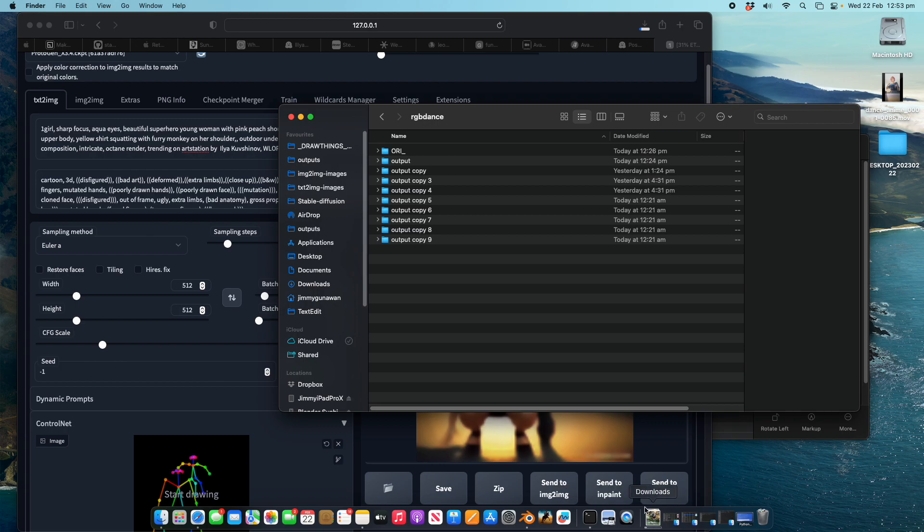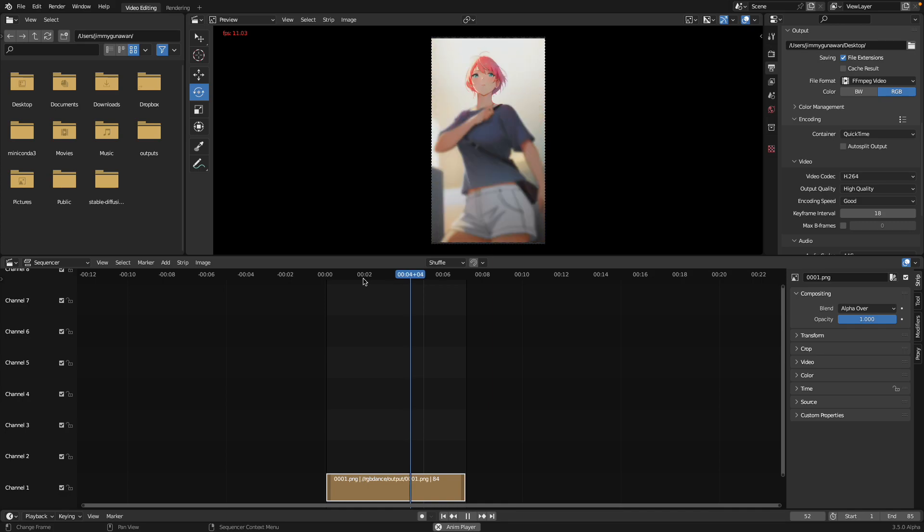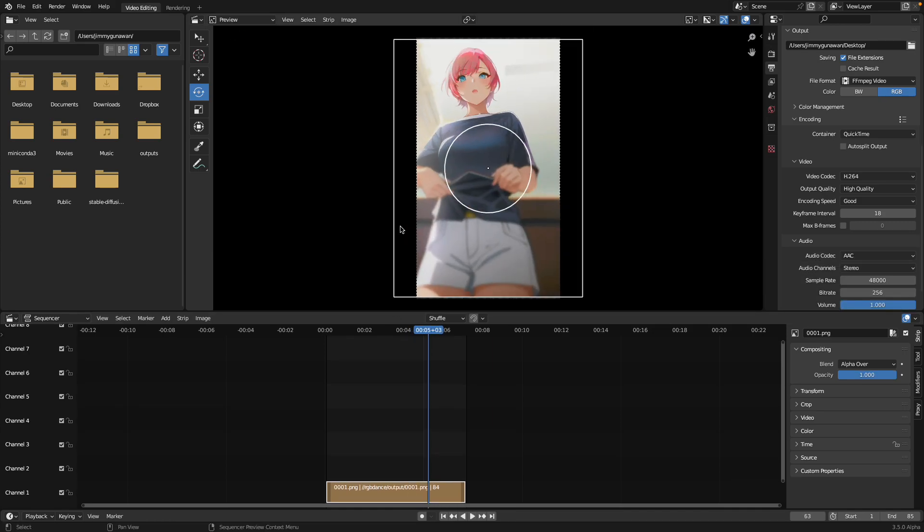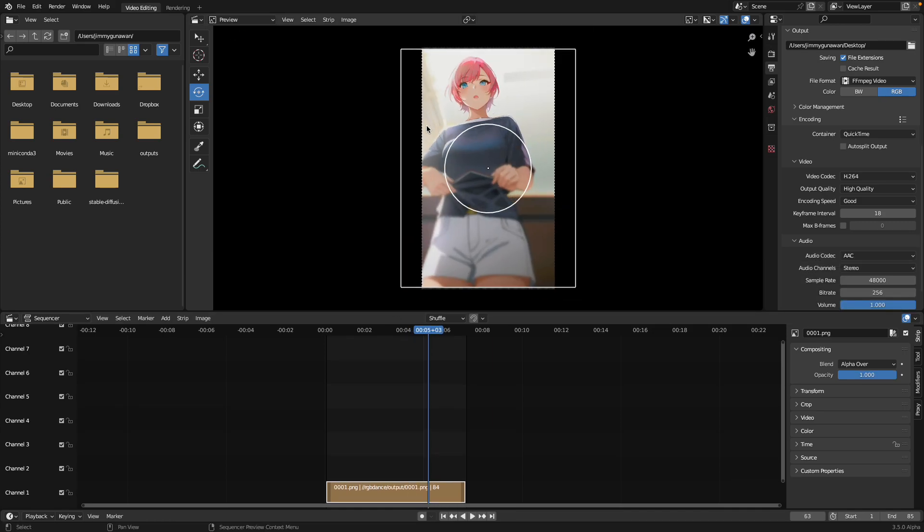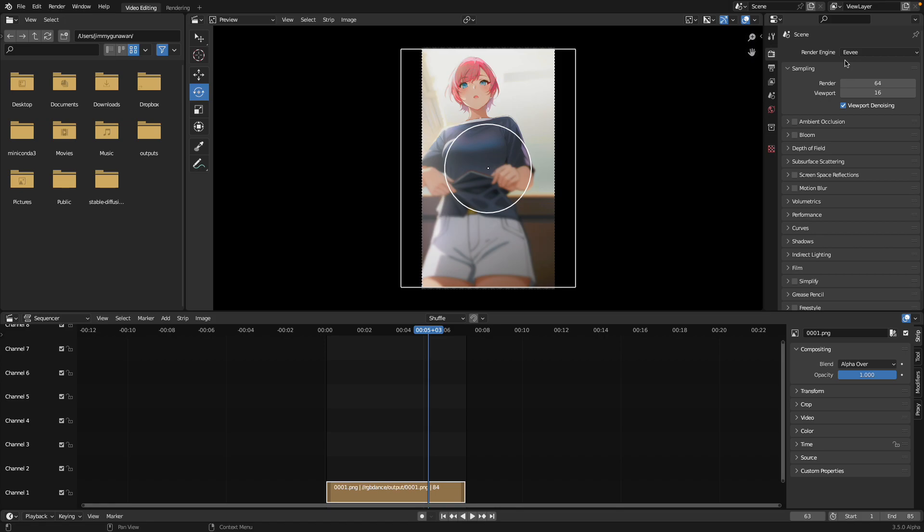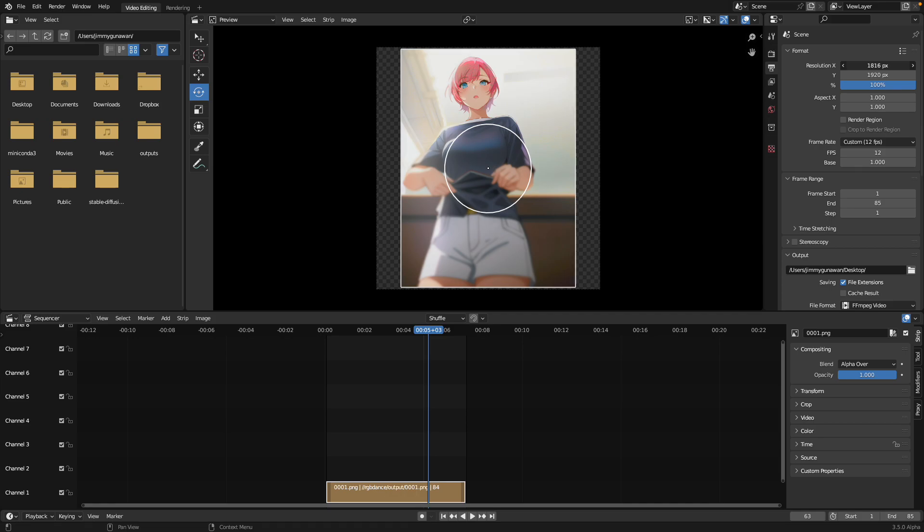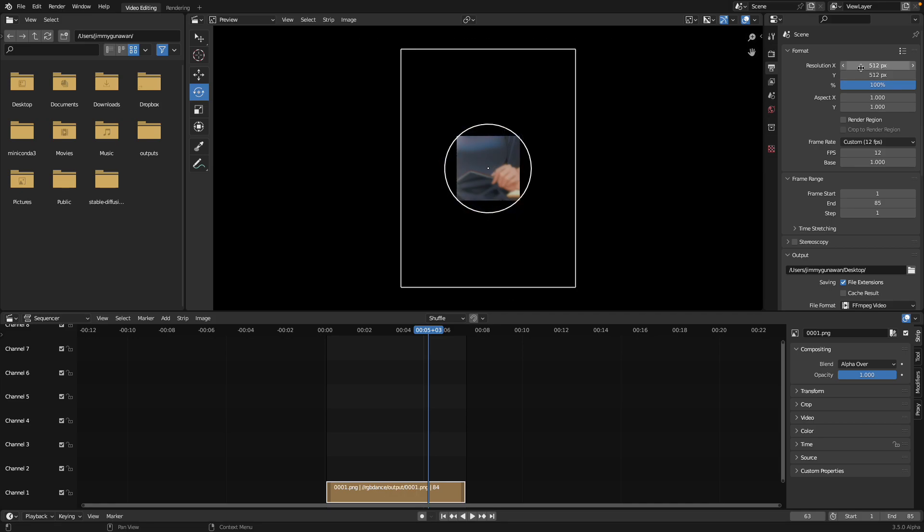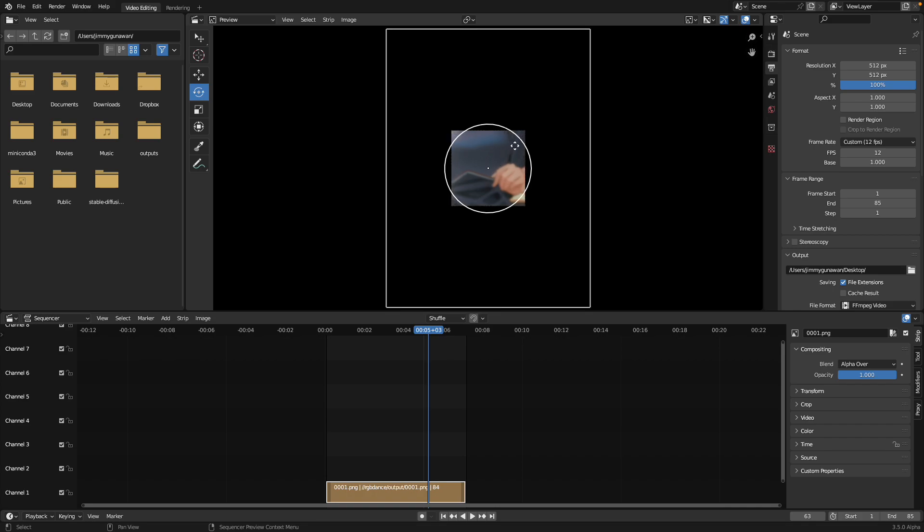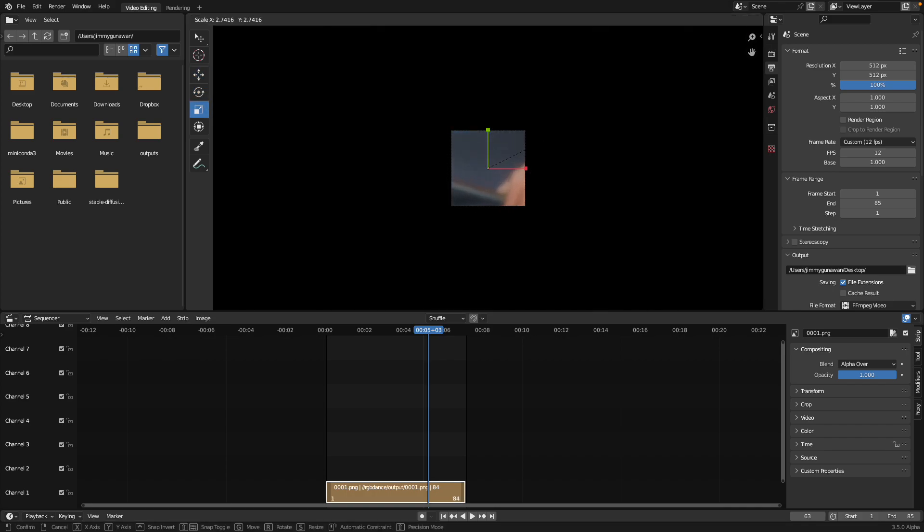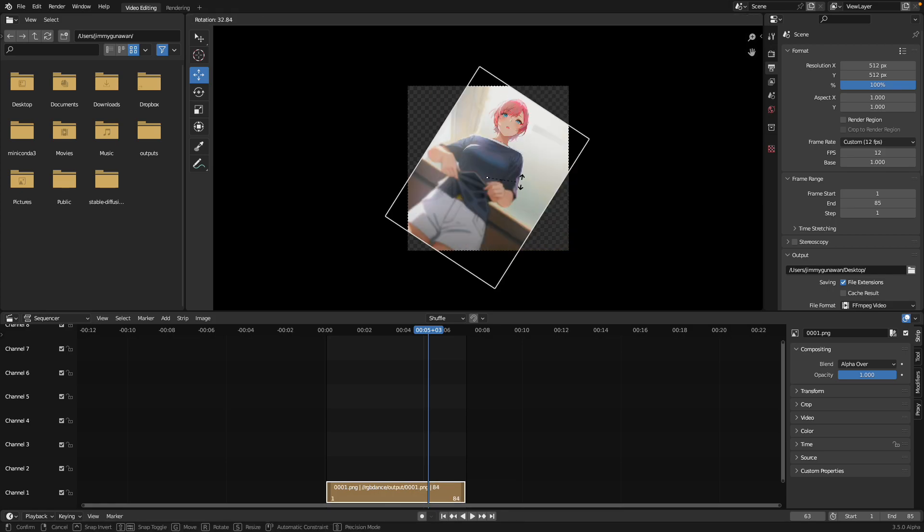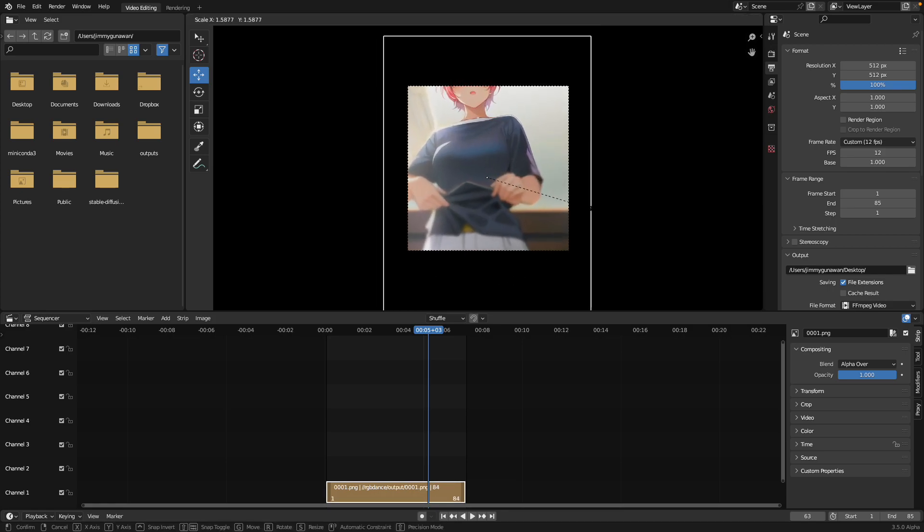You can do it really, really fast in Blender. If you have a video, for example, and you want to just crop it or things like that, you can use Blender because it is actually really, really fast. You just need to specify the cropping size. If I want to make this 512 by 512 for example, and then you can see I need to scale the video, and I need to move it.